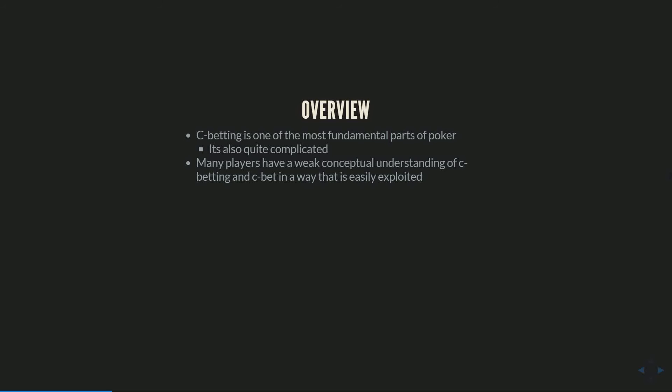Six months ago I was doing a lot of that. Many of them, even pretty successful strong players, had a weak conceptual understanding of c-betting at a theoretical level and then I think also somewhat as a result of that would c-bet in a way that was pretty easily exploited. Some of them I think were doing a good job of at least exploiting player tendencies in the population, others I think were just kind of confused about what a good c-betting range would look like.